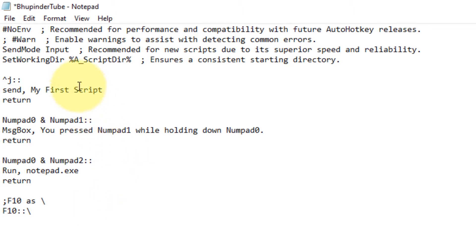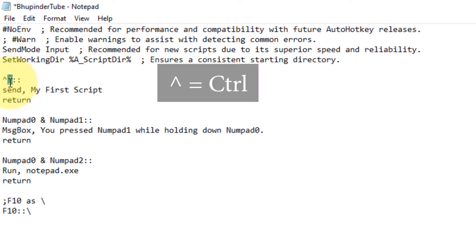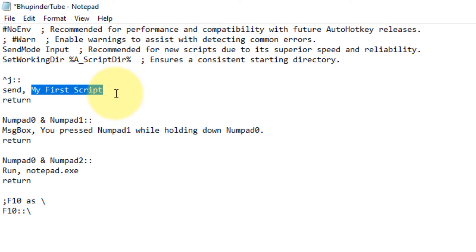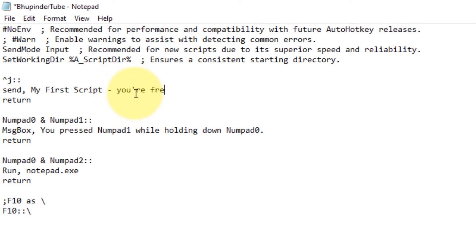I would like to discuss three other examples. This example, you can create Control plus J. This symbol means Control and this is J. In this example, you press Control and J and then it would write on a notepad or wherever that you can type 'My First Script,' or you can write anything you want here. Anything you type would be replicated when you press Control J.